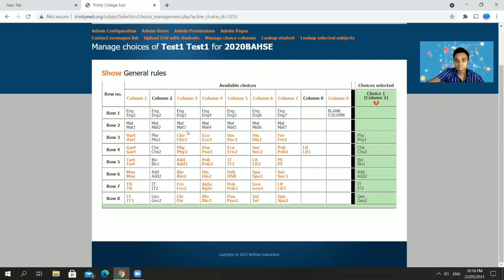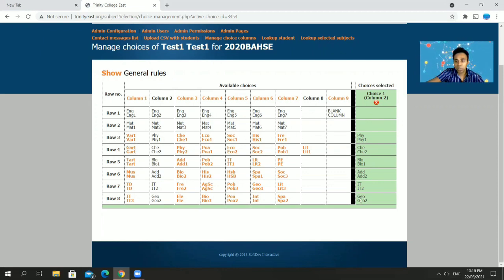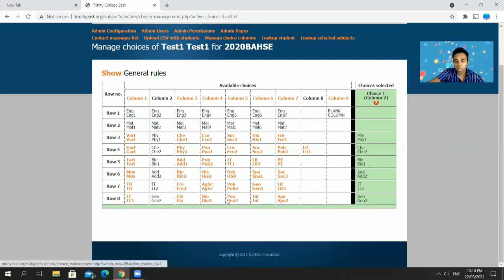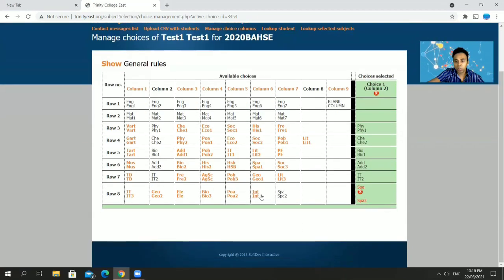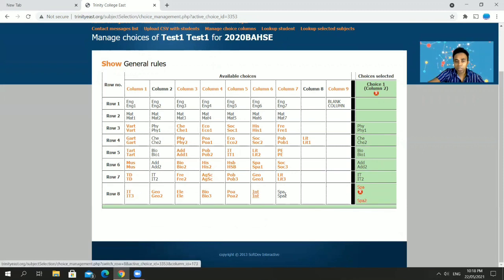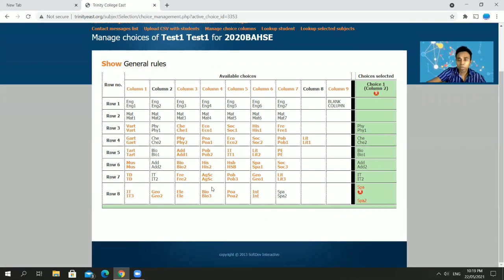As I said, every column you select allows two switches — you can switch out any subject for another subject within the same row. For example, if I don't want Geography, I can choose any subject in Row 8 instead. Suppose I want to do Spanish instead — I click Spanish, Geography is switched out, and Spanish appears in my column. If I did it by mistake, I can exit and choose a different switch.